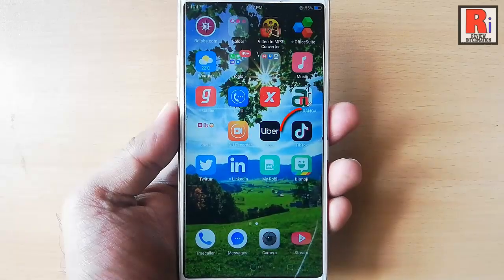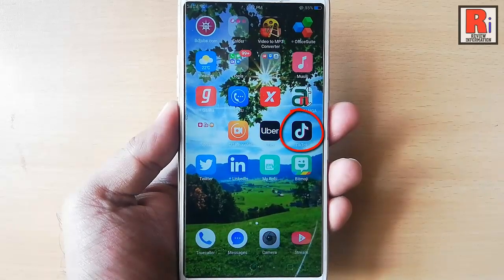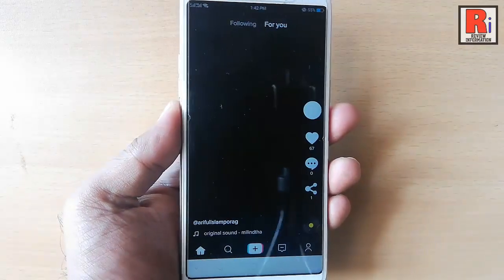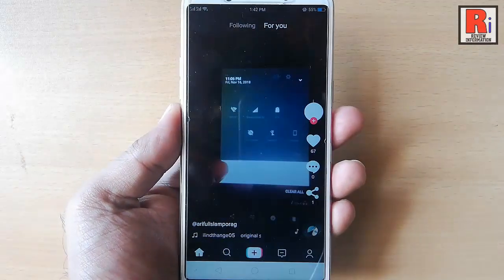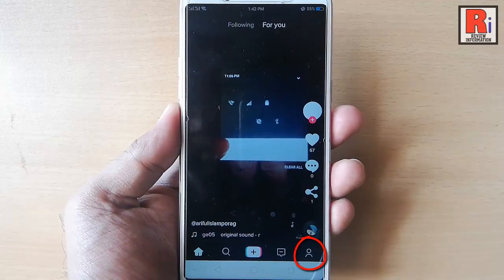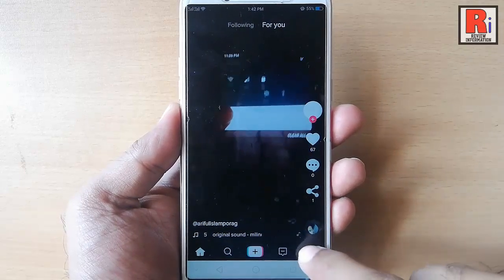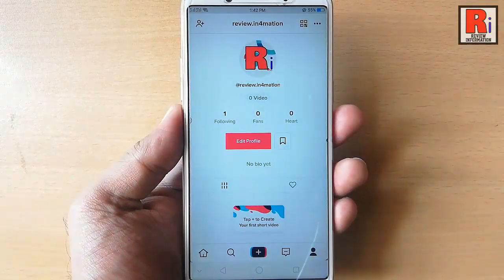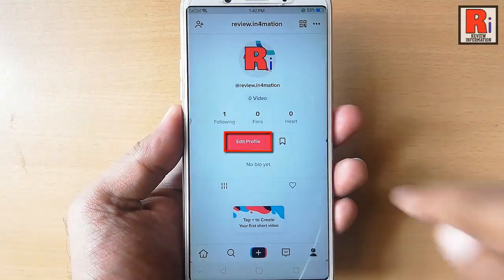Go to the TikTok app from your apps list. Tap on the profile icon from the bottom right corner. Tap on edit profile.